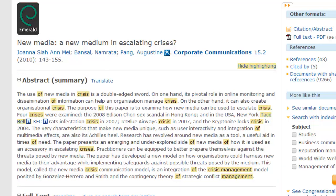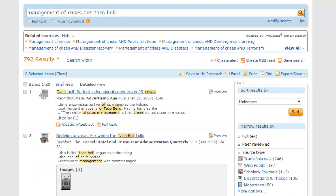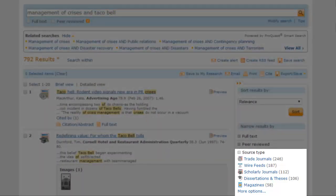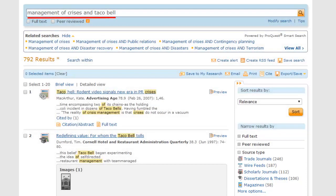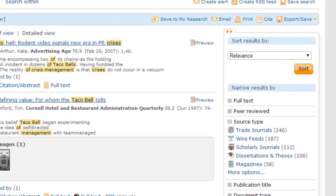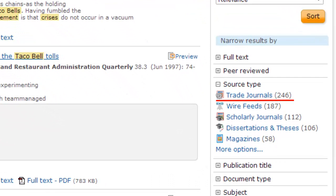Let's look at another way we could narrow our search. If you decide you are most interested in one source type, you can limit your search using the source type options on the right, searching with the same keywords — 'management of crises' and 'Taco Bell.' This time, I'm going to look at just trade journals. Trade journals report on trends and issues in a specific industry and are often written by professionals in that field. Clicking this link should help to only retrieve materials that take a restaurant or public relations industry perspective on my topic.